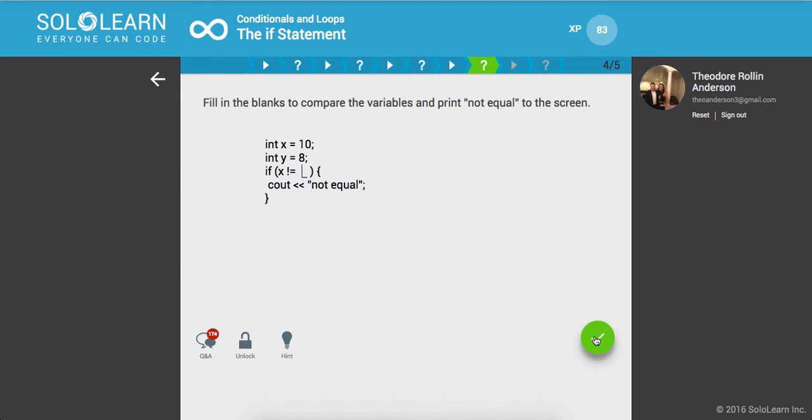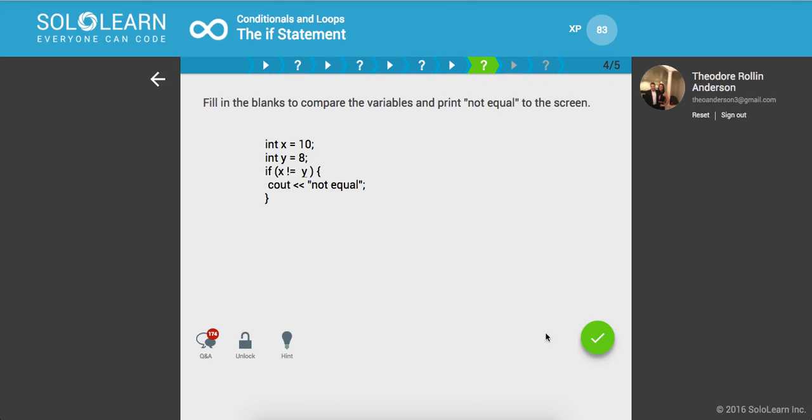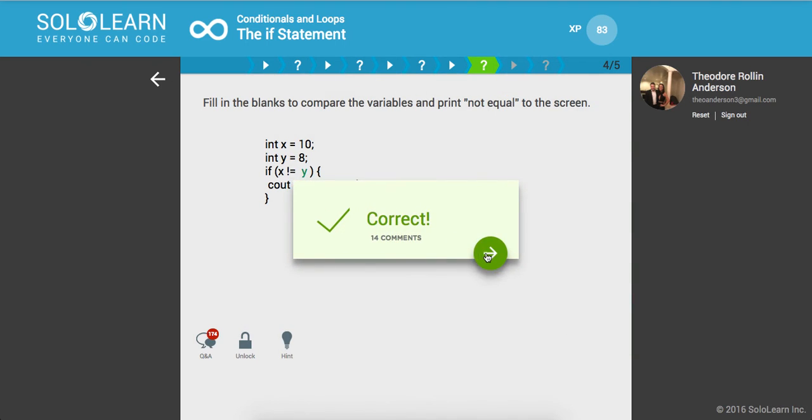Fill in the blanks to compare the variables and print not equal to the screen. Here we have int of x is equal to 10, y is equal to 8. So we say if int of x is not equal to y, which it's not, then cout not equal. Awesome.